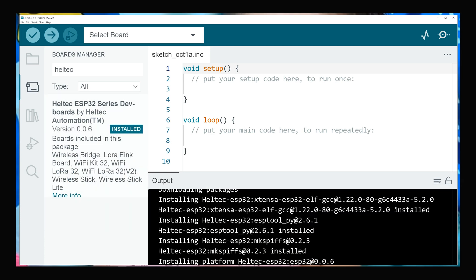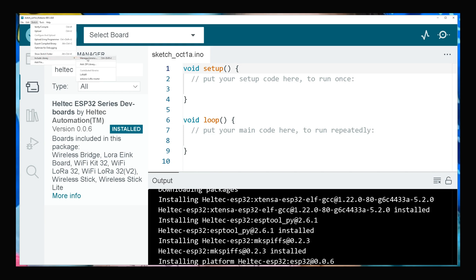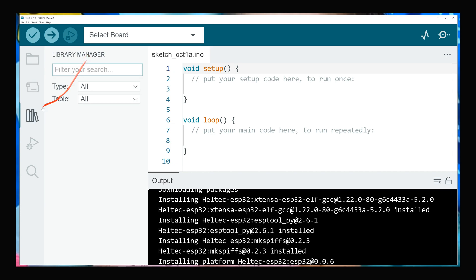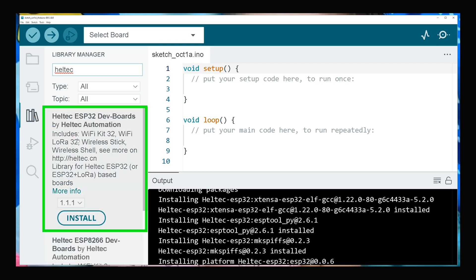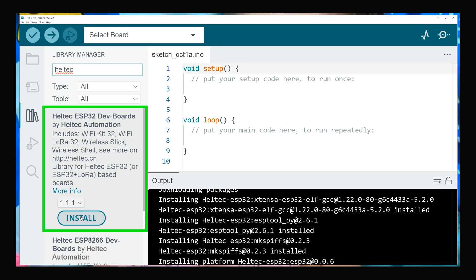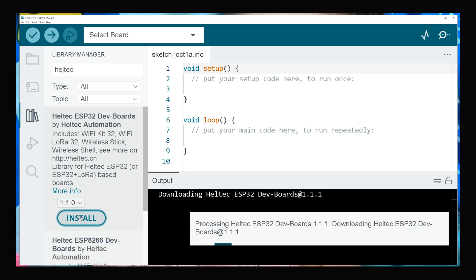After that, the Heltec library must be installed. Navigate to Sketch, Include Library, and click Manage Libraries. Search Heltec. Install Heltec ESP32 Dev Boards by Heltec Automation easily by clicking Install button. Wait till installation completes.